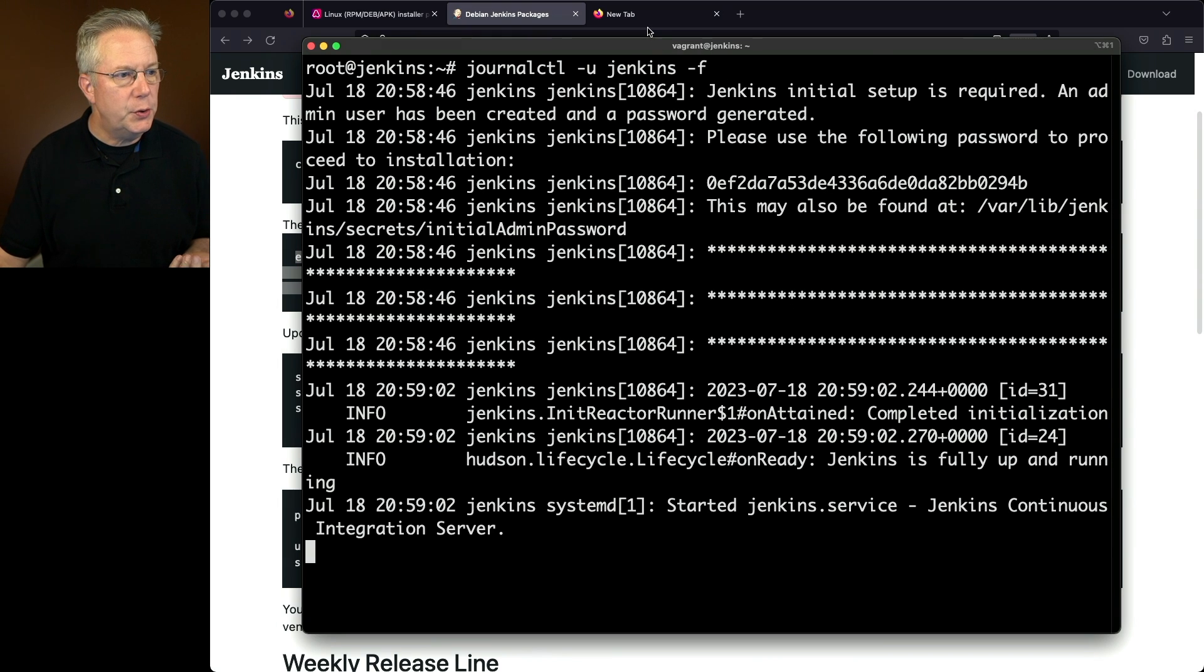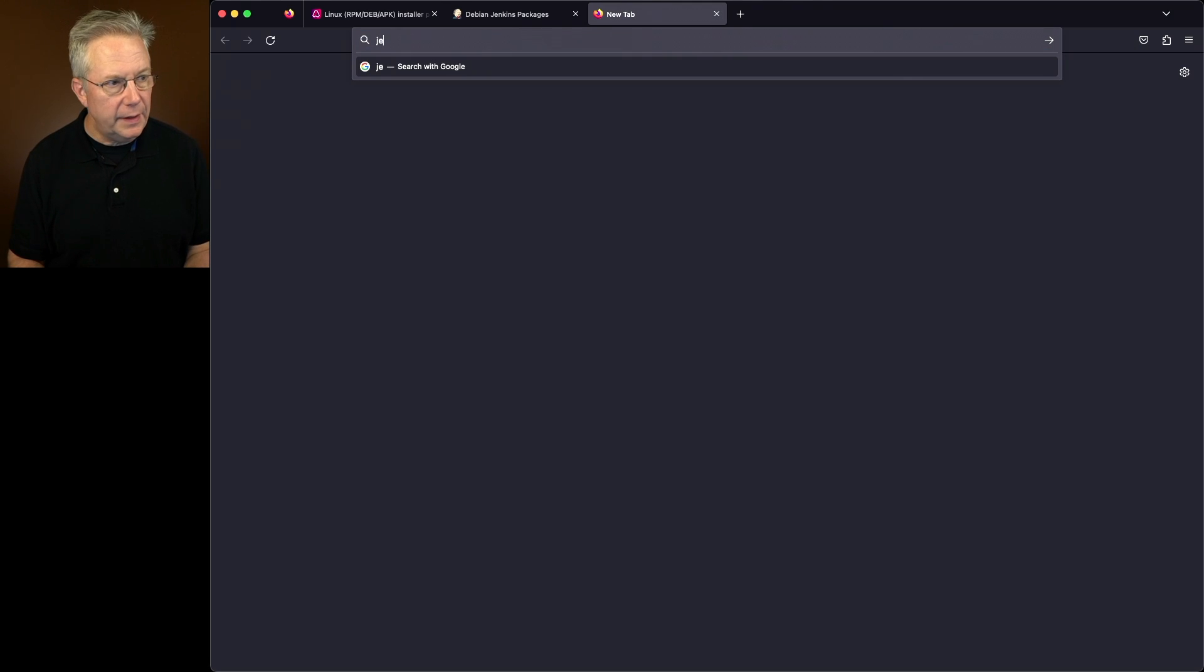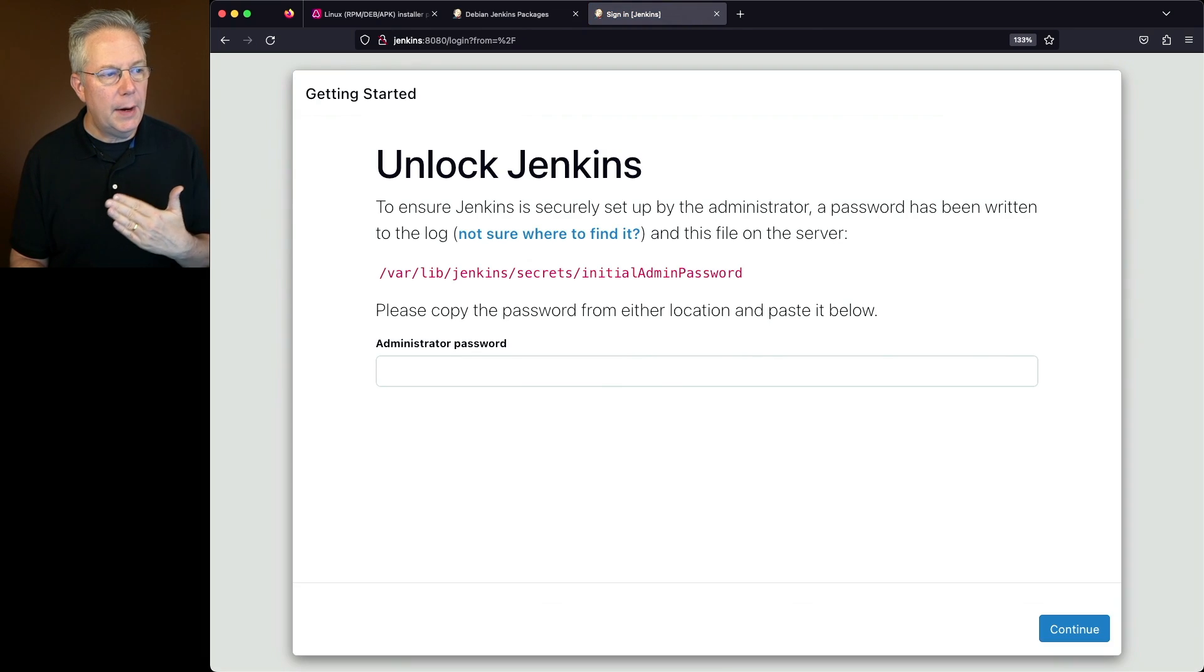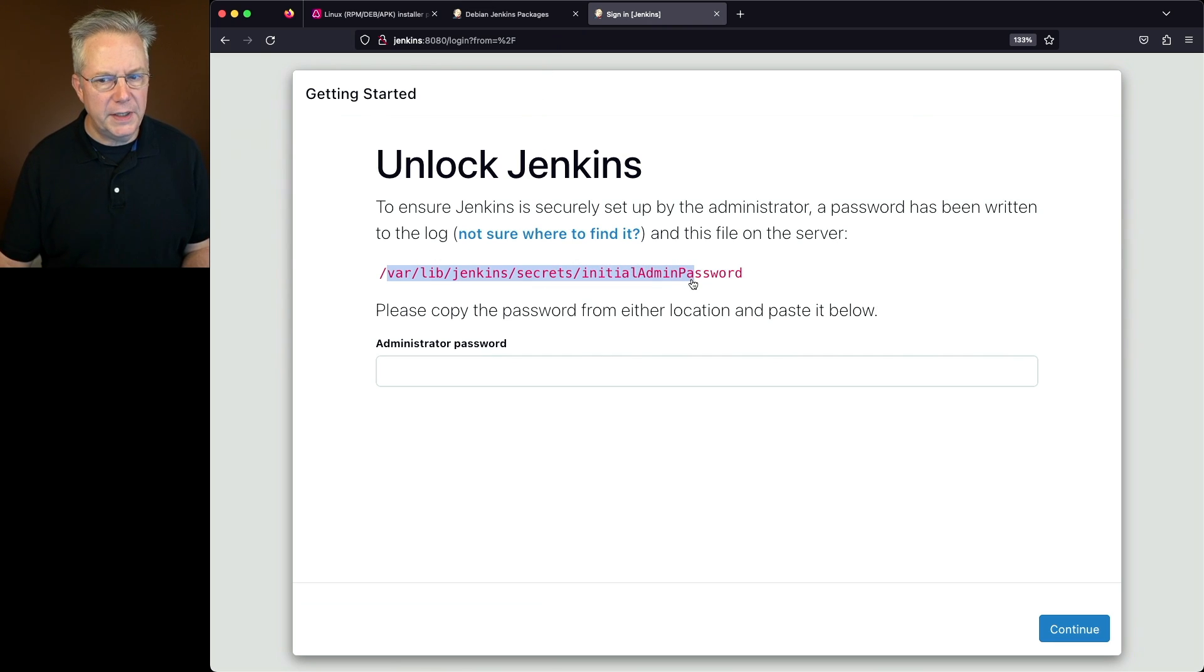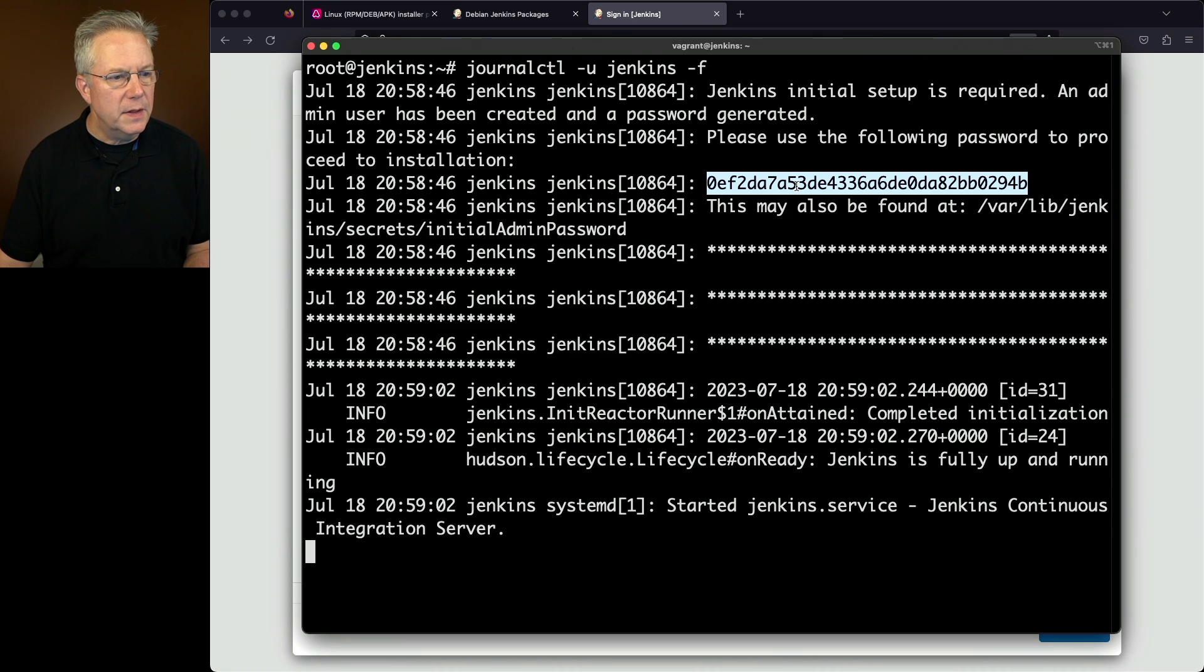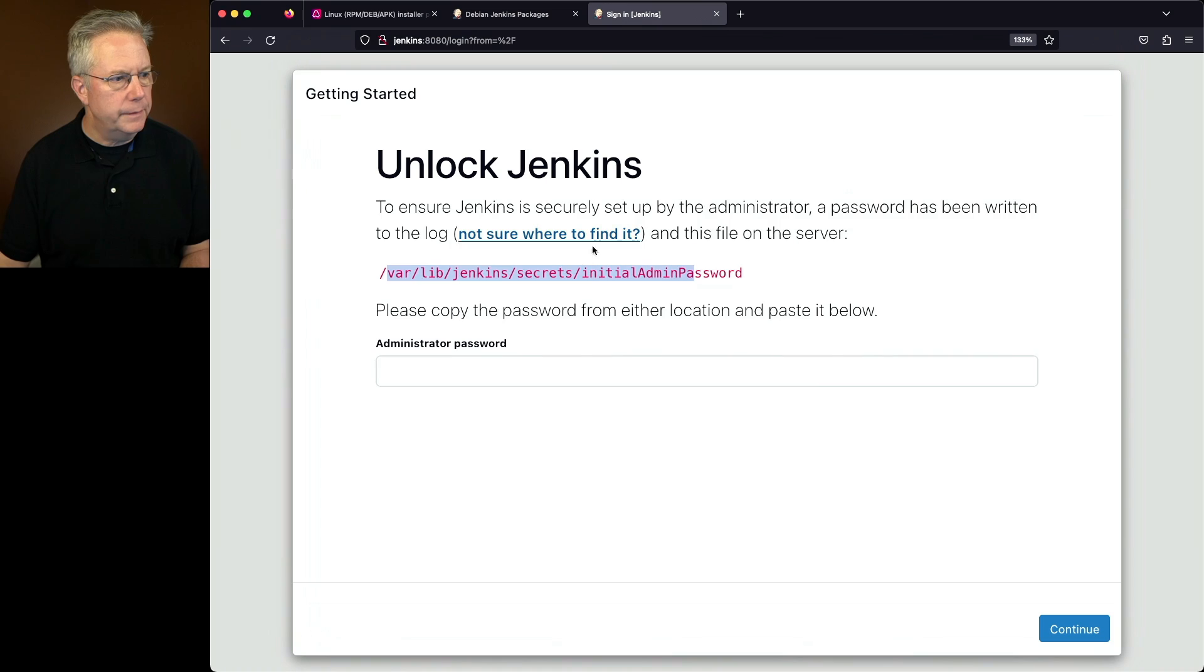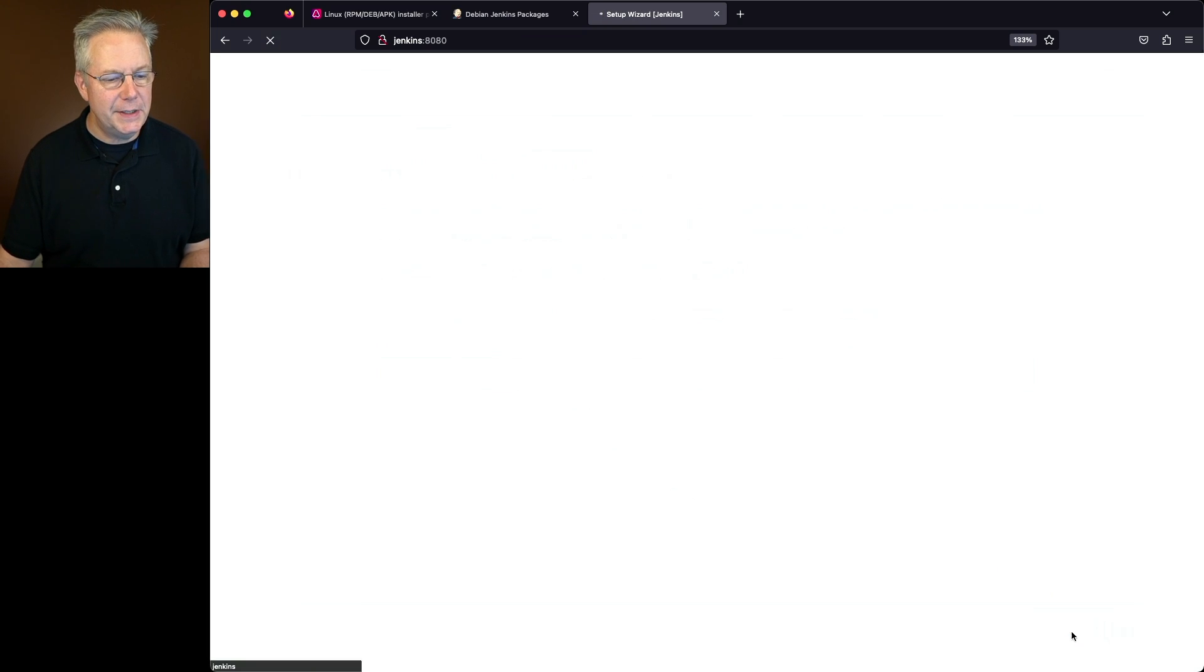Let's go over into our browser and let's go to the controller. We know it started. So if we take a look at Jenkins 8080, now we're ready to unlock Jenkins. Well, I could go and cat out the contents of this file. But if you remember by taking a look at the log, this password shows up in the log. So I'm going to copy it from here. I'm going to paste it into administrator password and click on continue.